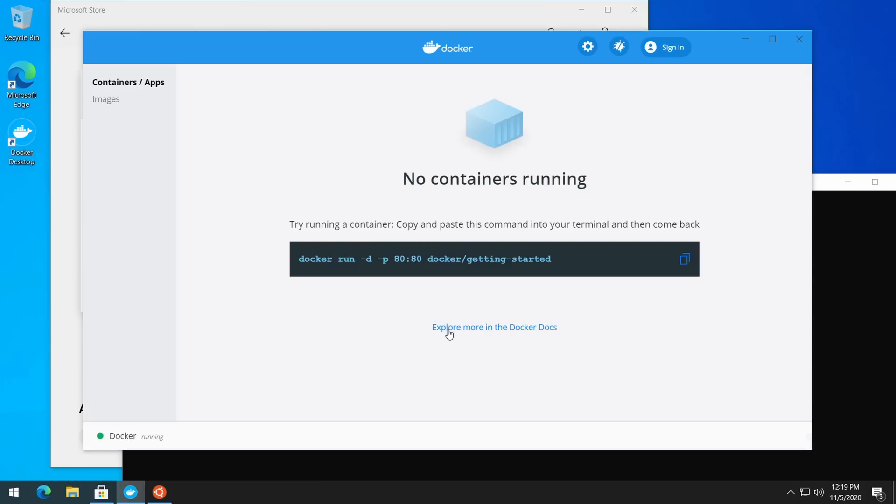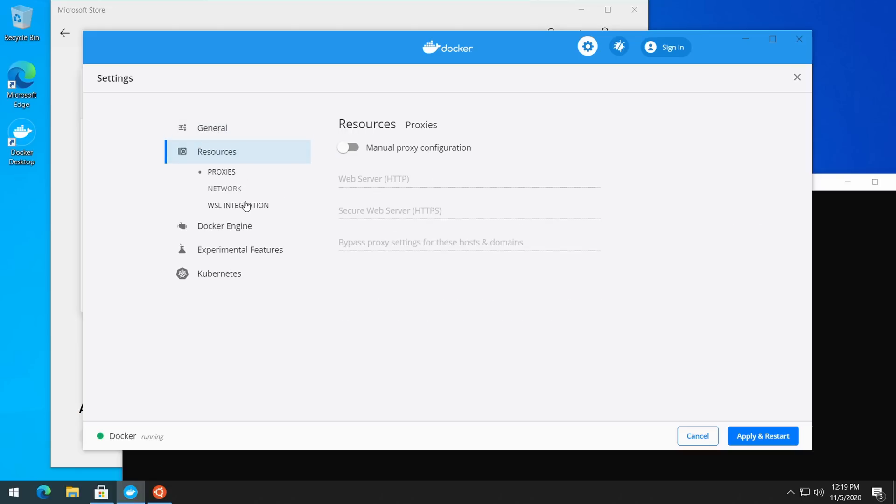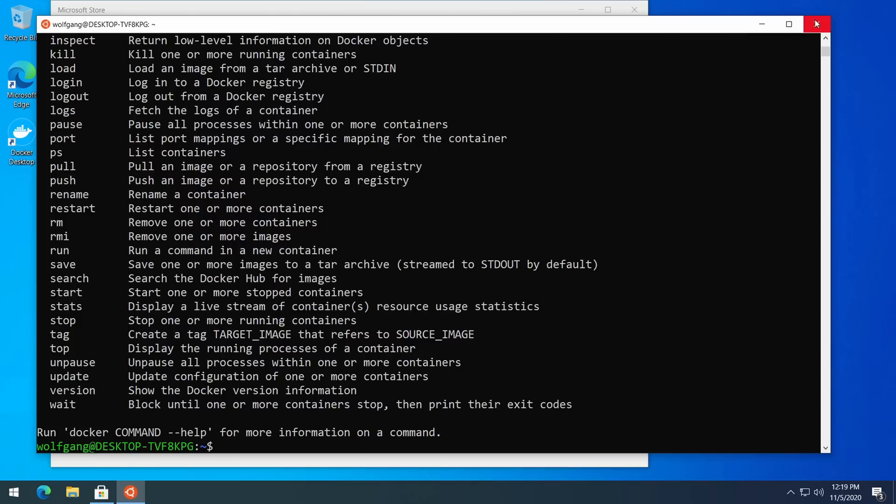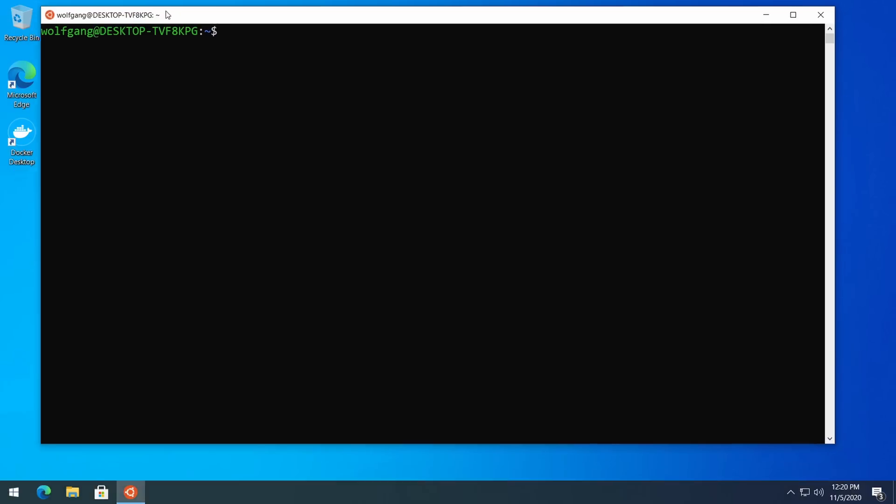And after that you should get the bash prompt. Now we need to go back to Docker Desktop. Open the settings and untick the 'Send usage statistics', then go to Resources, WSL Integration, and enable Ubuntu 20.04. Close the Linux terminal window and open it again from the Start menu.